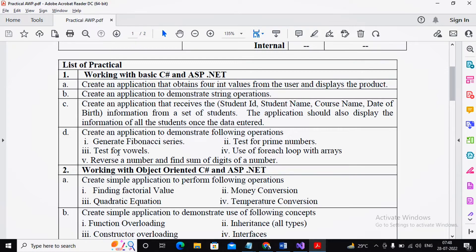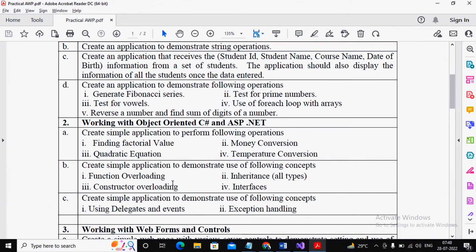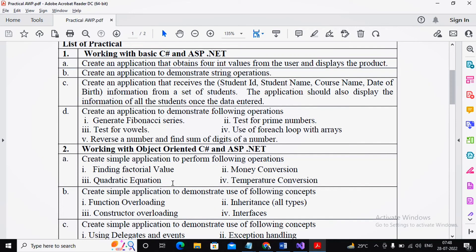Shortly, maybe tomorrow or the day after, I will be starting videos on object-oriented C# and ASP.NET. I am also planning conceptual videos explaining types of inheritance, sealed classes, sealed methods, method overriding, and method hiding. After completing those conceptual videos, we will slowly move on to practical number 2. Please subscribe to the channel and share any suggestions in the comments. Thanks a lot.